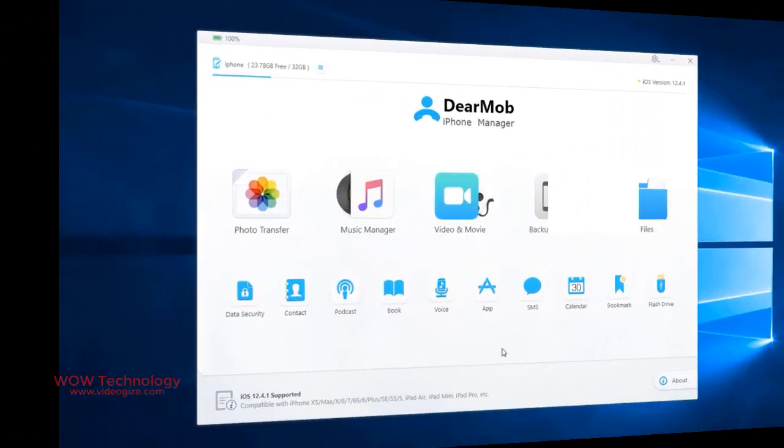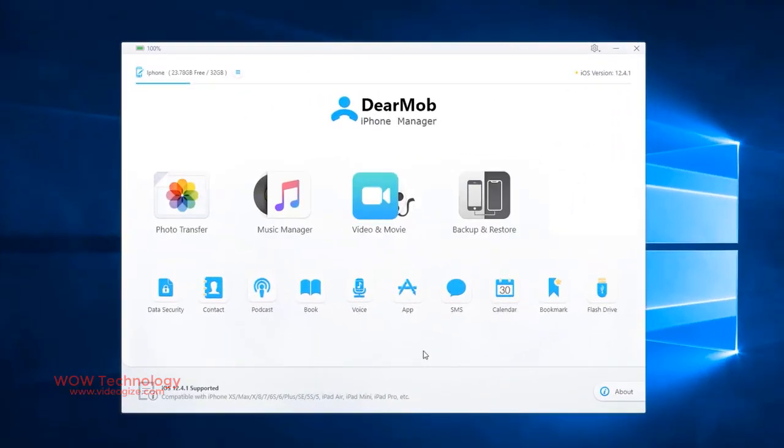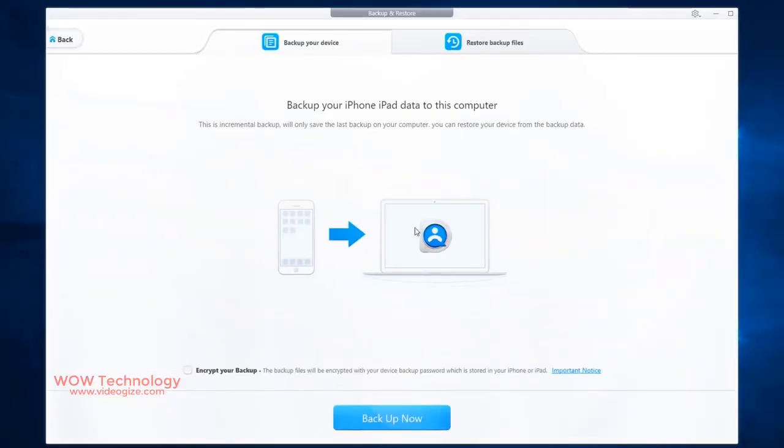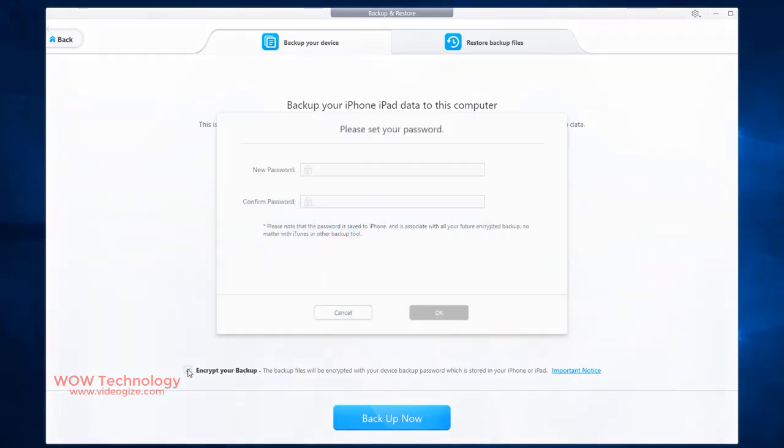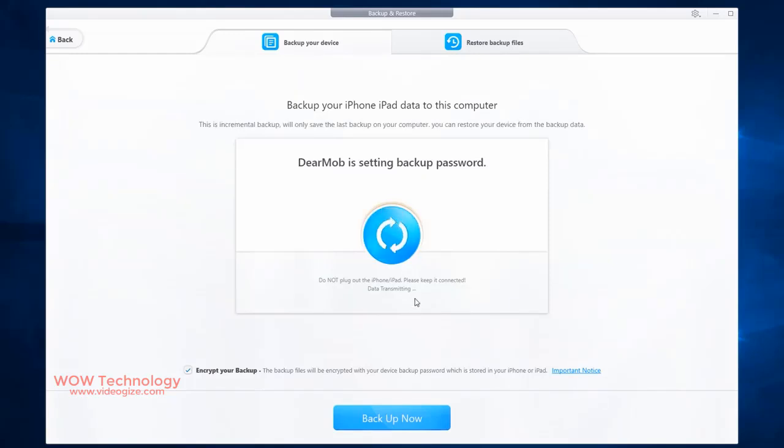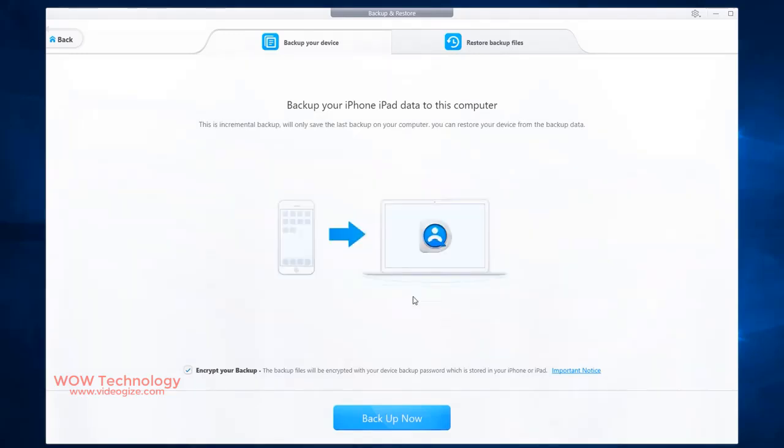With DearMob iPhone Manager, you can perform a full backup and selectively export desired categories to your PC. This is the place where you can create backup of your iOS devices to your PC. You can also restore your data from here too. If you want to encrypt your backup, then you can click encrypt your backup option and it will ask your password.